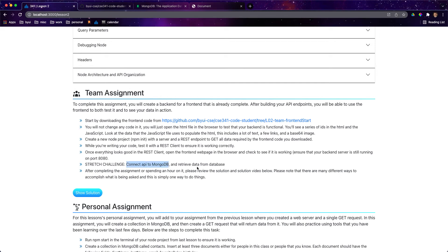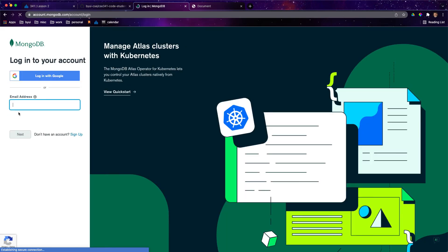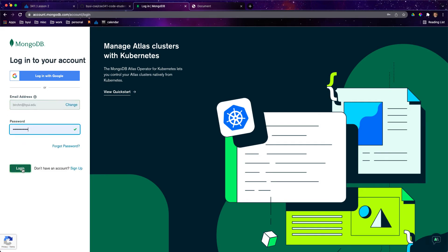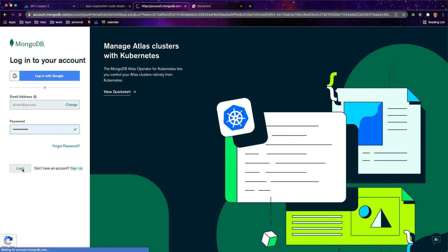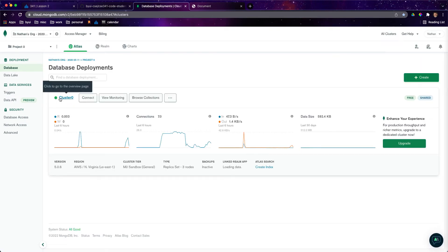Connect API to MongoDB and retrieve data from the database. Obviously, before we can do this, we need a database. So I just went to mongodb.com. If you haven't signed up, go ahead and sign up. Once you sign in, you'll notice a couple of things, but really the only thing I'm worried about is that I have a cluster, which you should have made as you were setting this up.